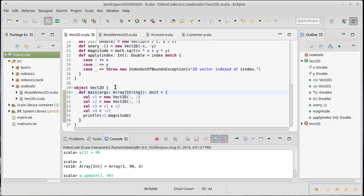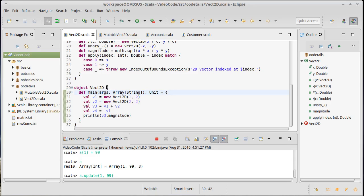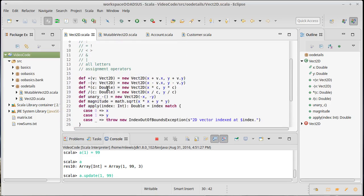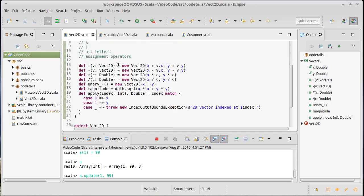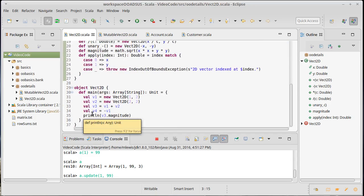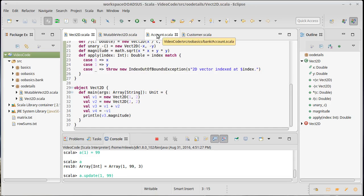They're used for a number of different things. The first thing you can do is anything that would be associated with this class, but where every instance of the class doesn't need a copy of it, would go inside of the companion object. If you had some type of data that was being used that was associated with the Vec2Ds in general, but it can also be for certain methods.